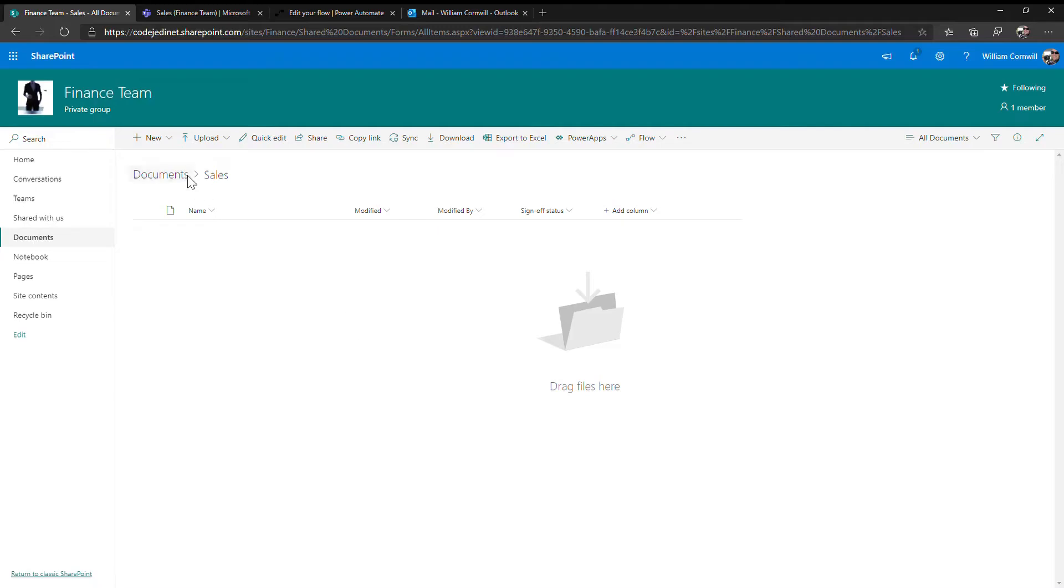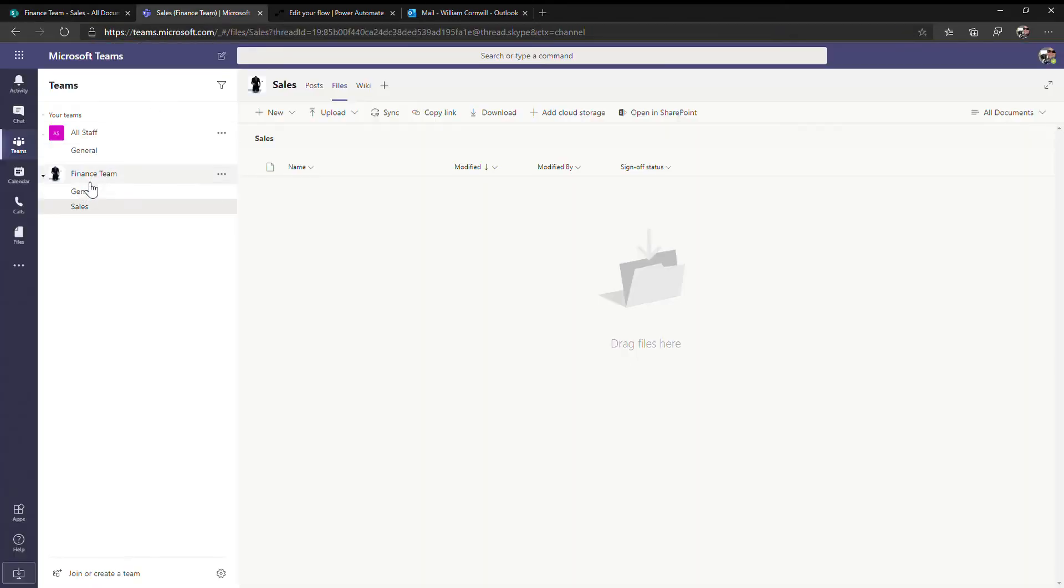Here we have a finance team. In there we have a document library with a sales folder. This team is also attached to a Microsoft team, so that matches to a team with a channel of sales and the files location here.